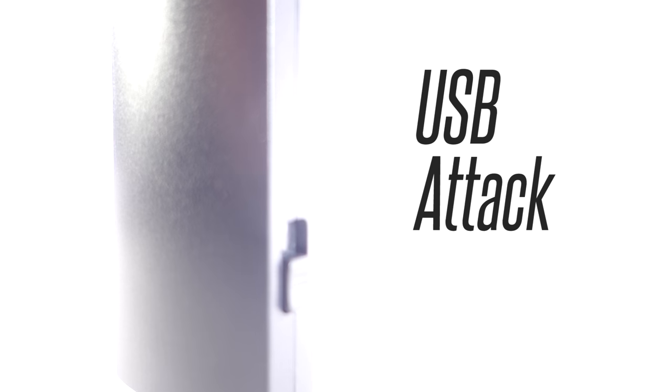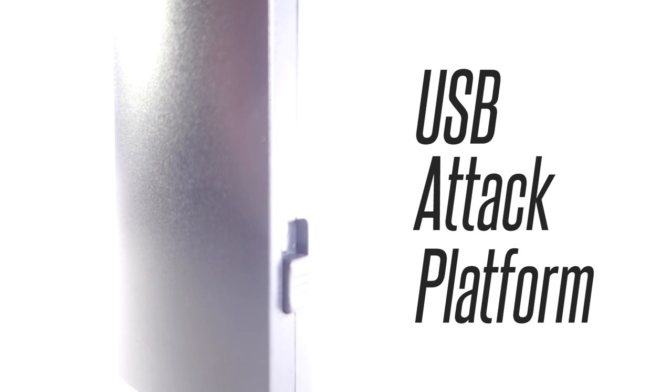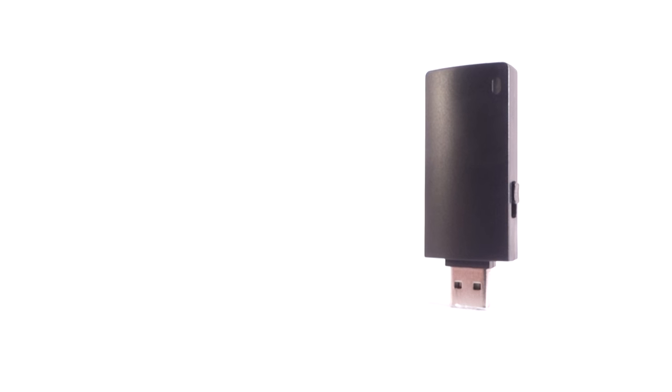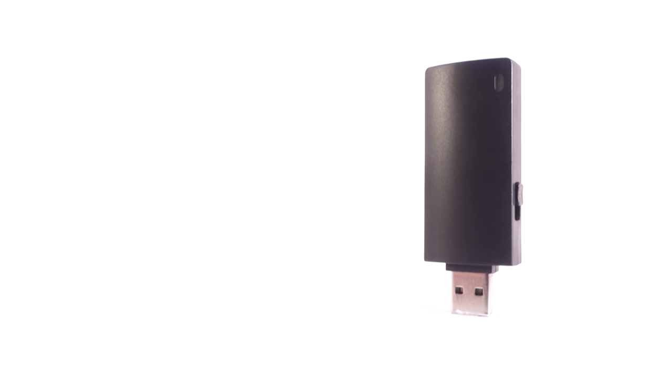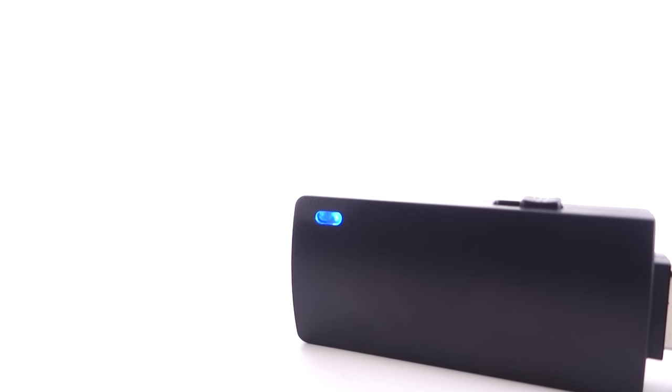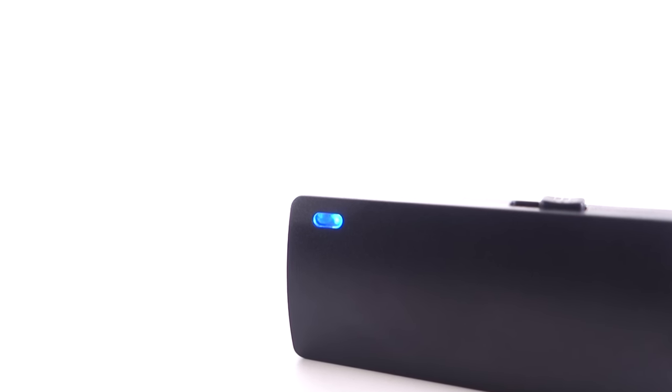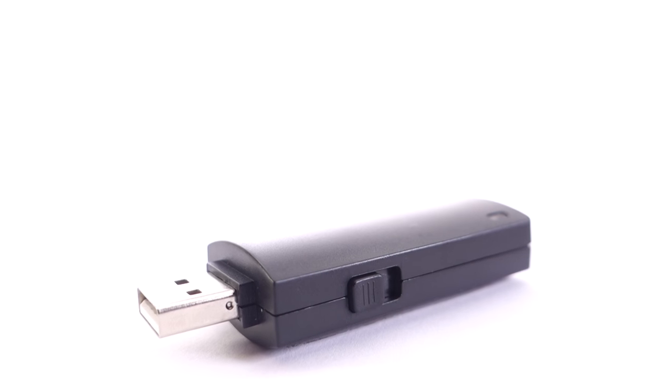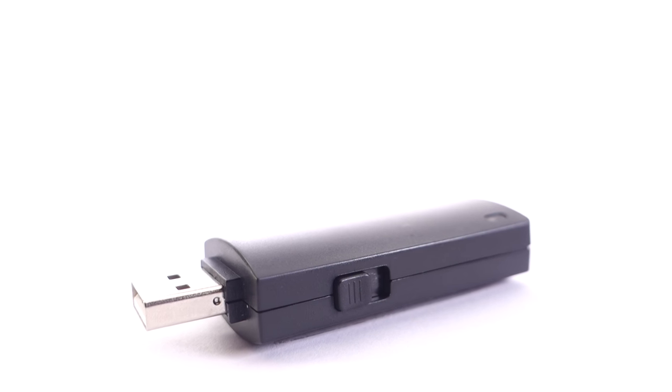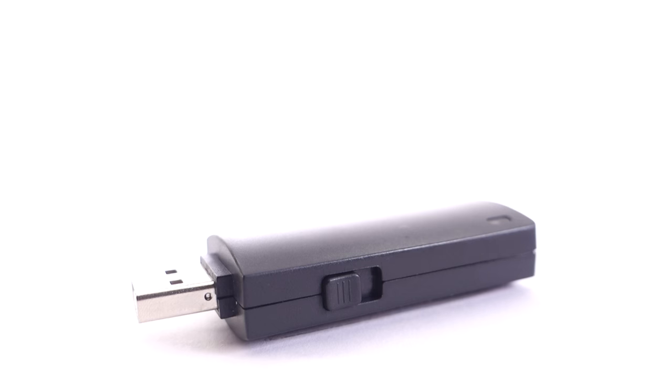The Bash Bunny by Hack5 is the world's most advanced USB attack platform. It opens up attack surfaces that weren't possible before in one single device. Penetration testing attacks and IT automation tasks are delivered in seconds with the Bash Bunny.